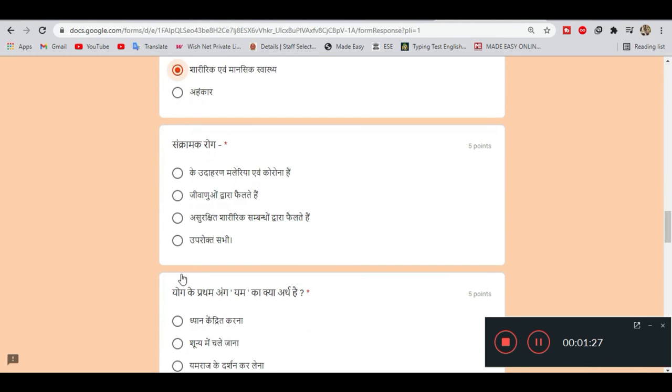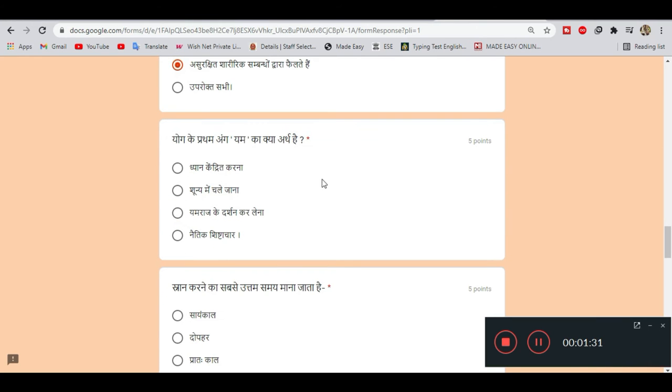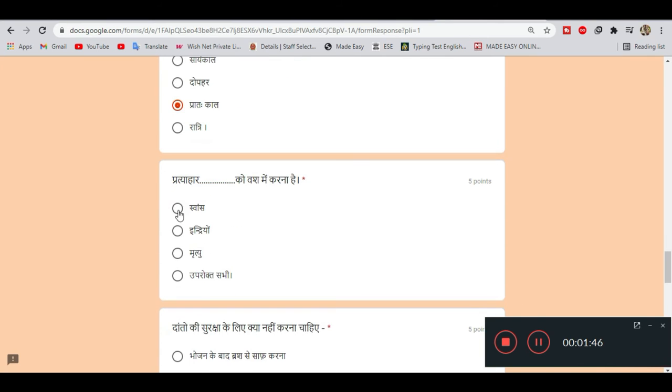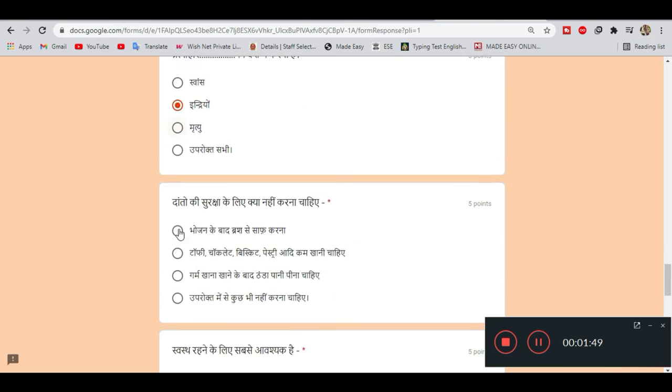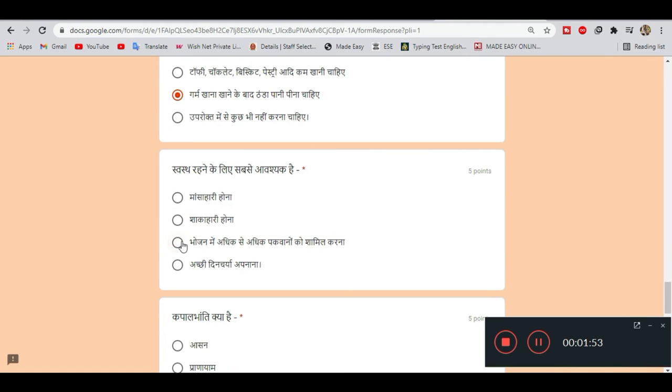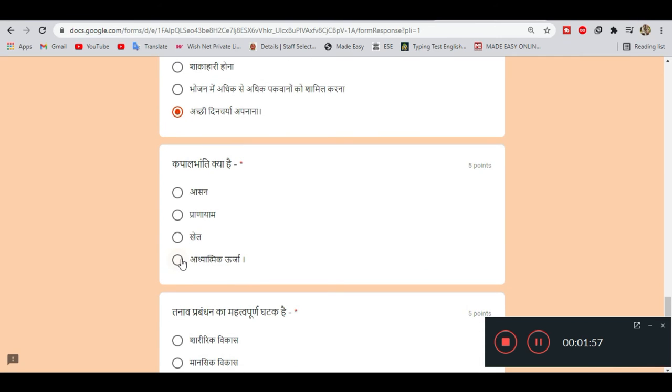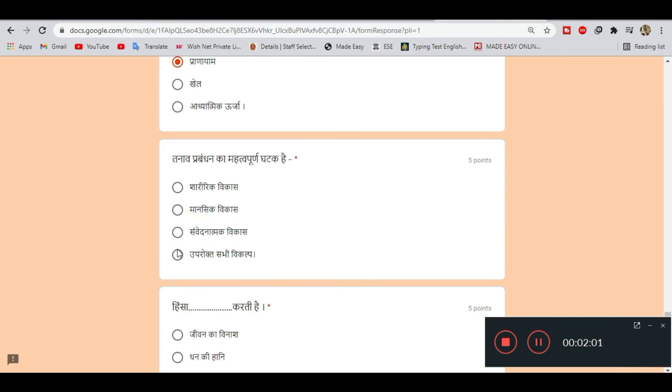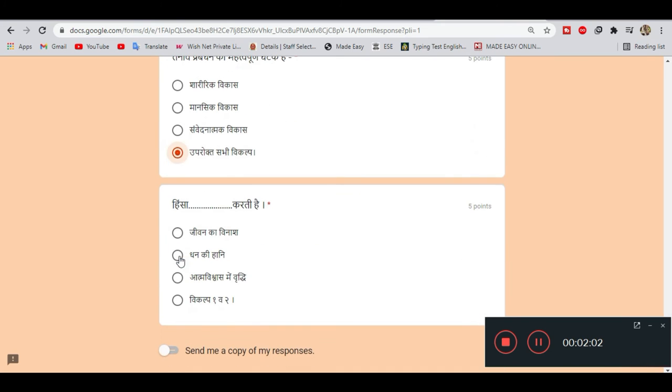Continuing with the answers: Question 7 - C, Question 9 - C, Question 10 - B, Question 11 - C, Question 12 - D, Question 13 - B, Question 14 - D, Question 15 - B.